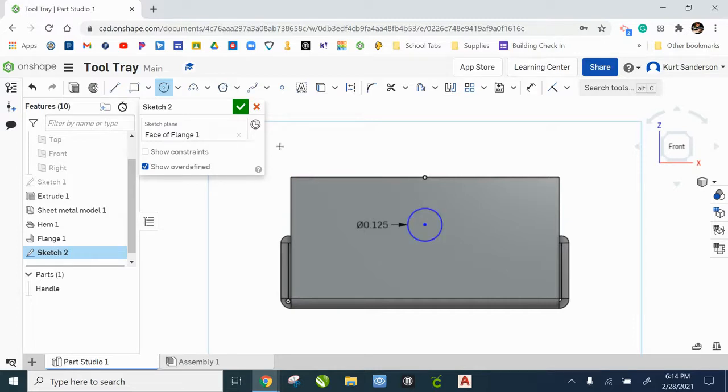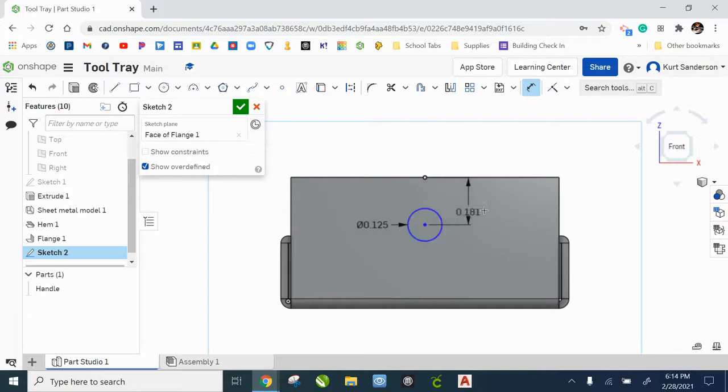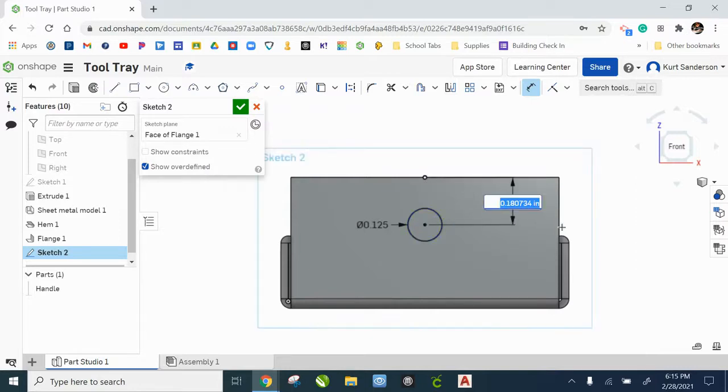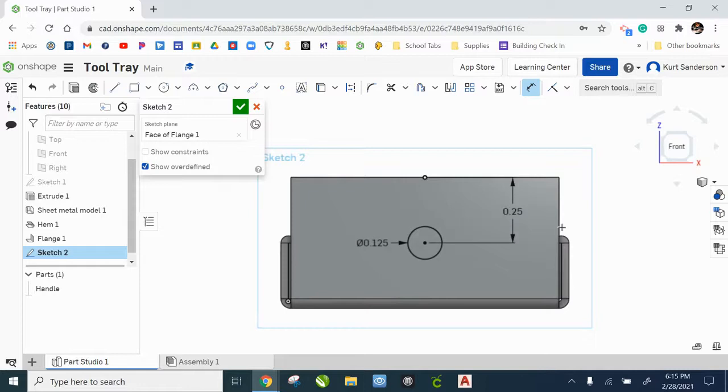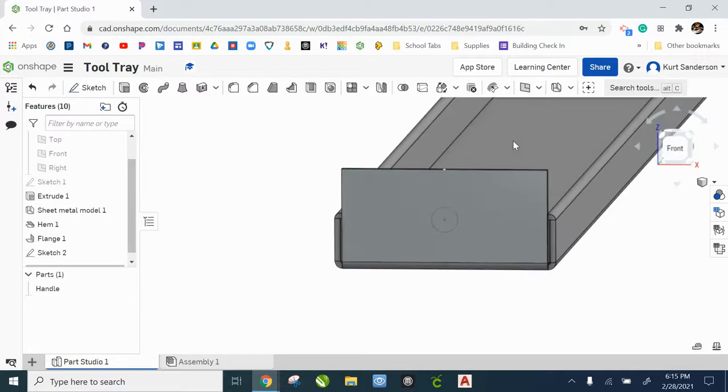Alright, let's take a dimension and place it between the midpoint on the top line and the center point of the circle. We want that to be one fourth. And that looks good. Okay, the sketch is done.